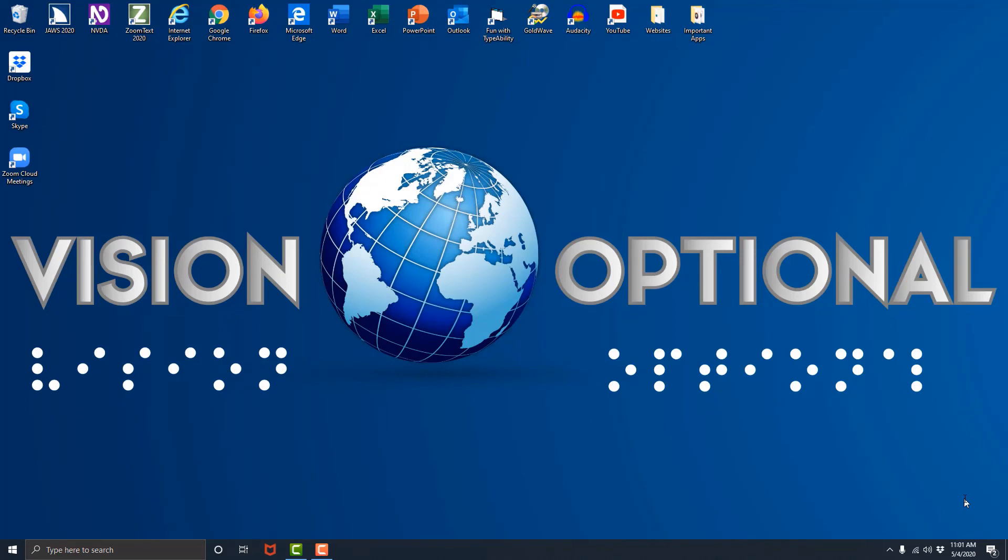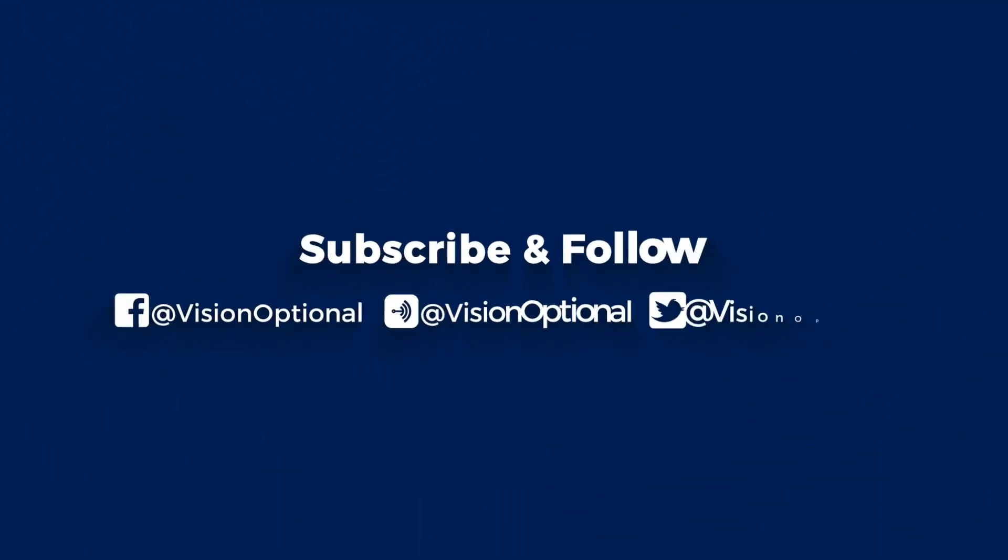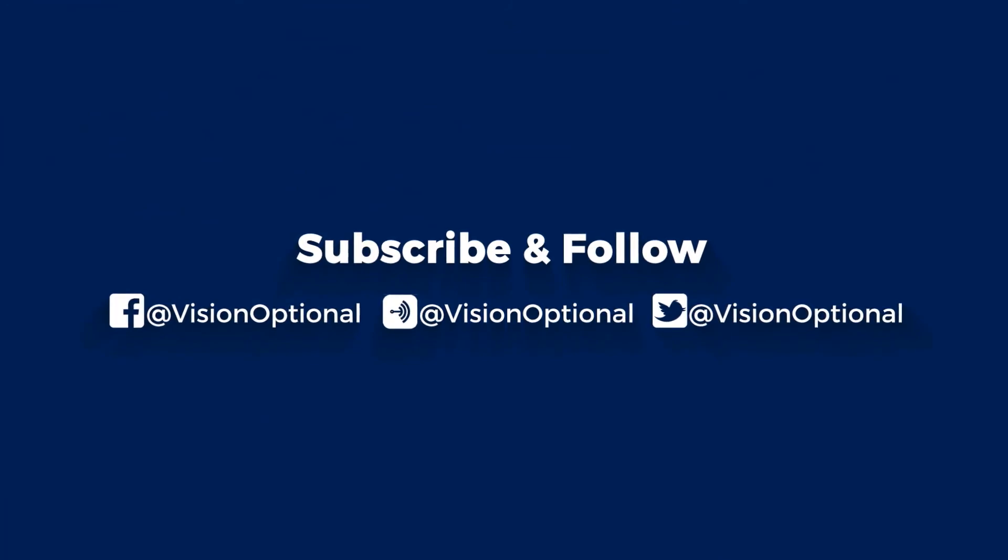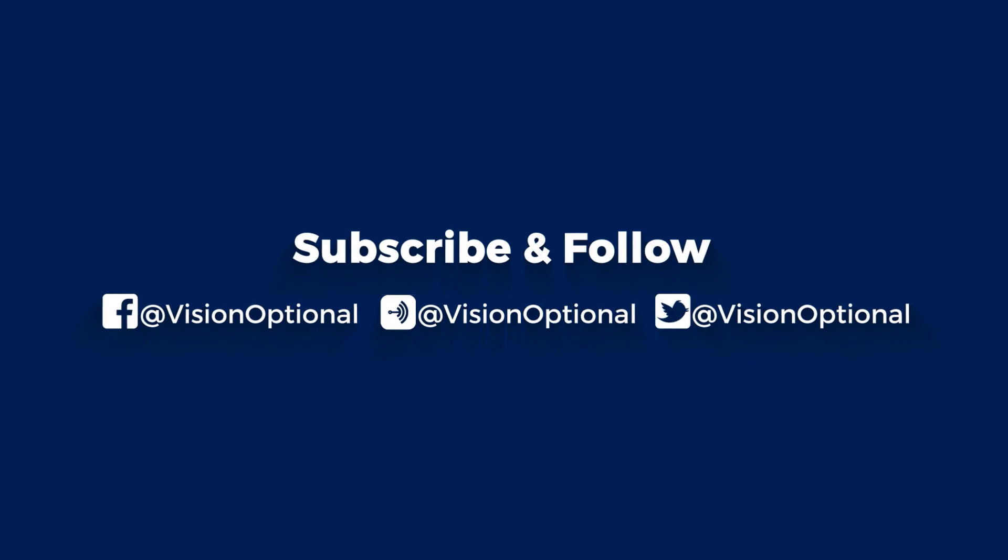In the next lesson we are going to begin learning the home row. Stay tuned. A page appears. Subscribe and follow us on Facebook, Anchor FM and Twitter at Vision Optional.